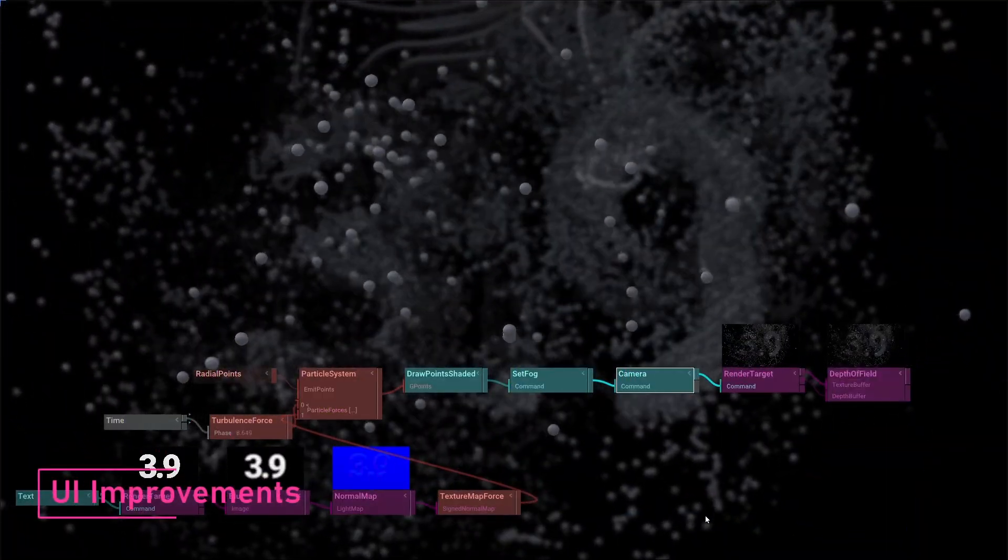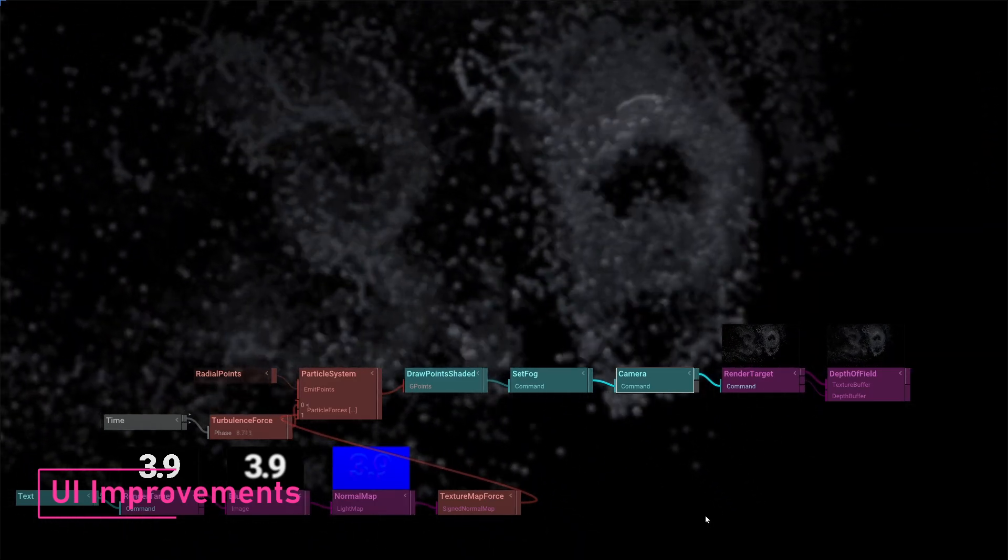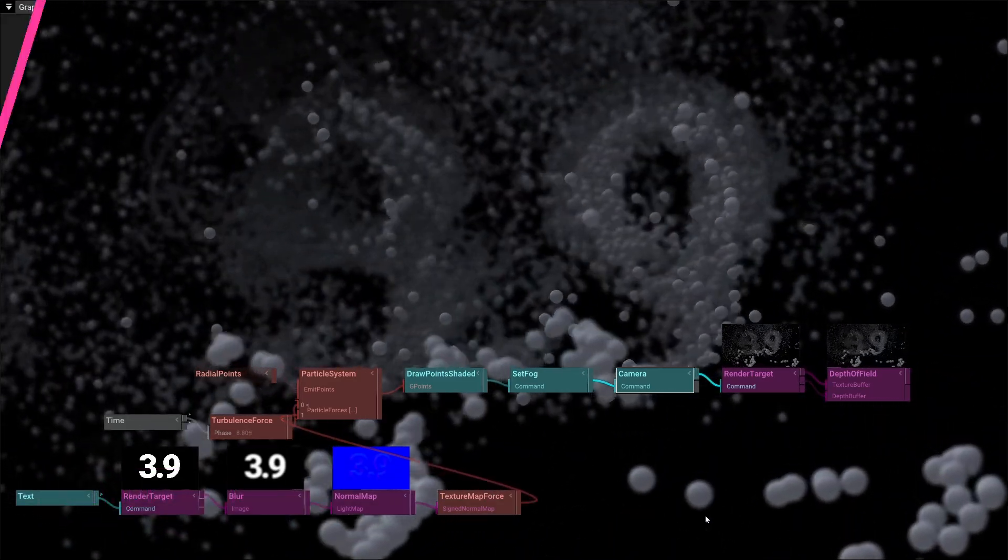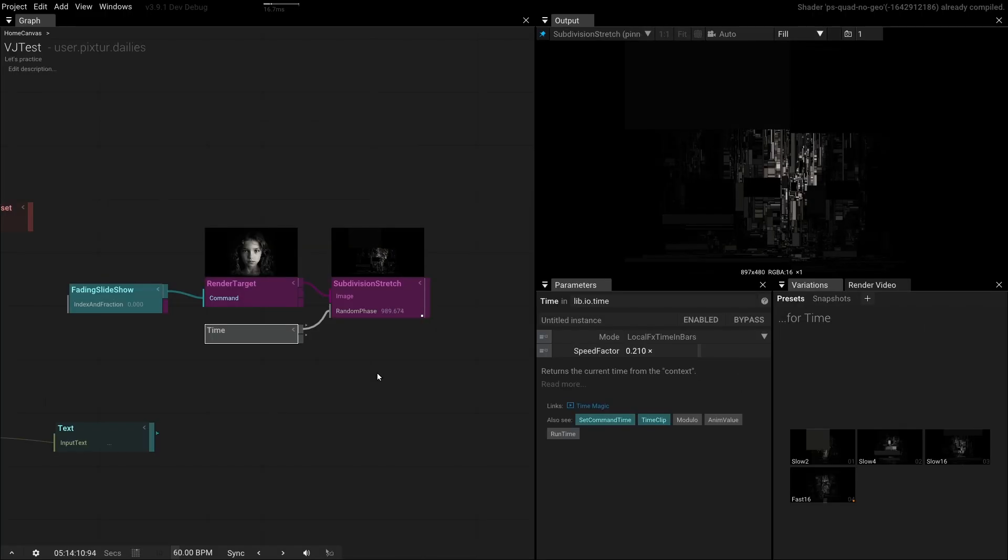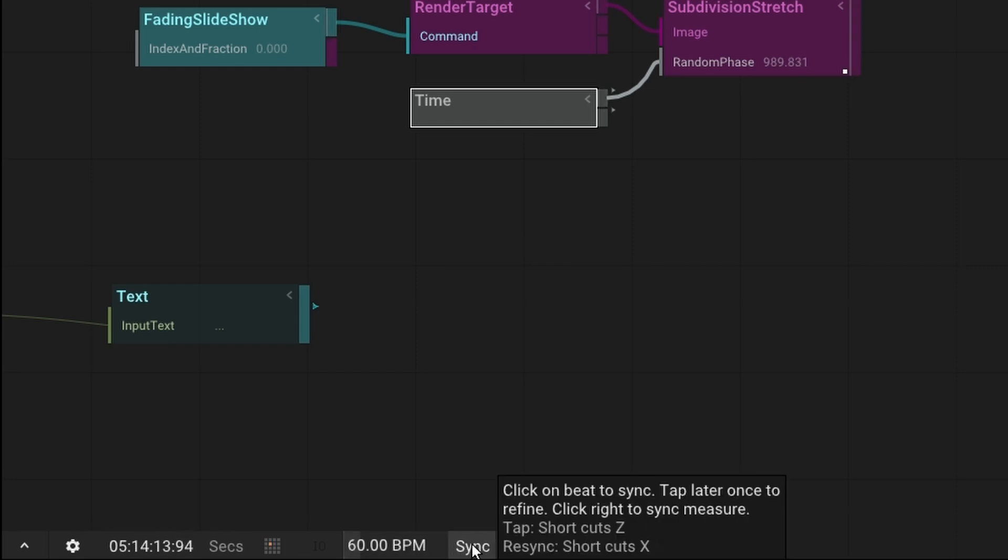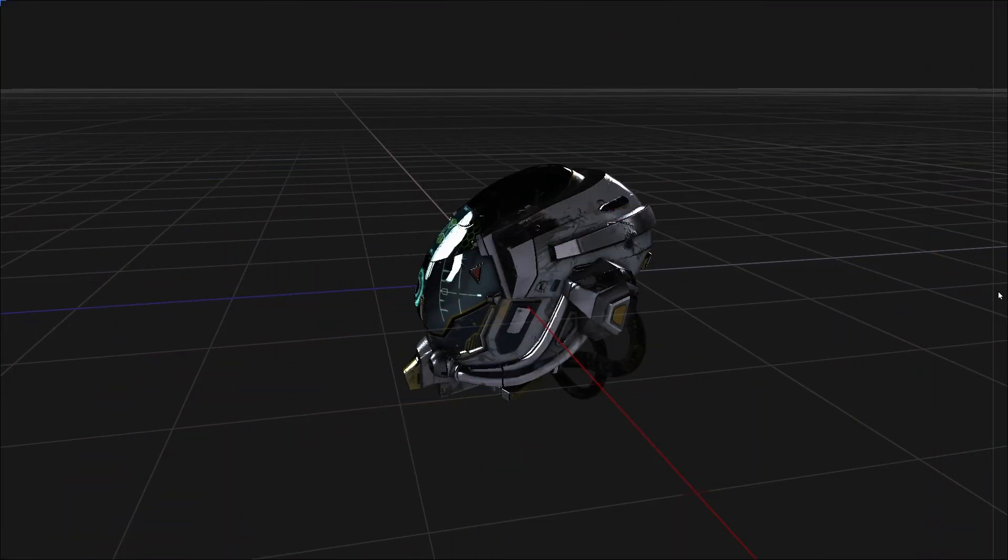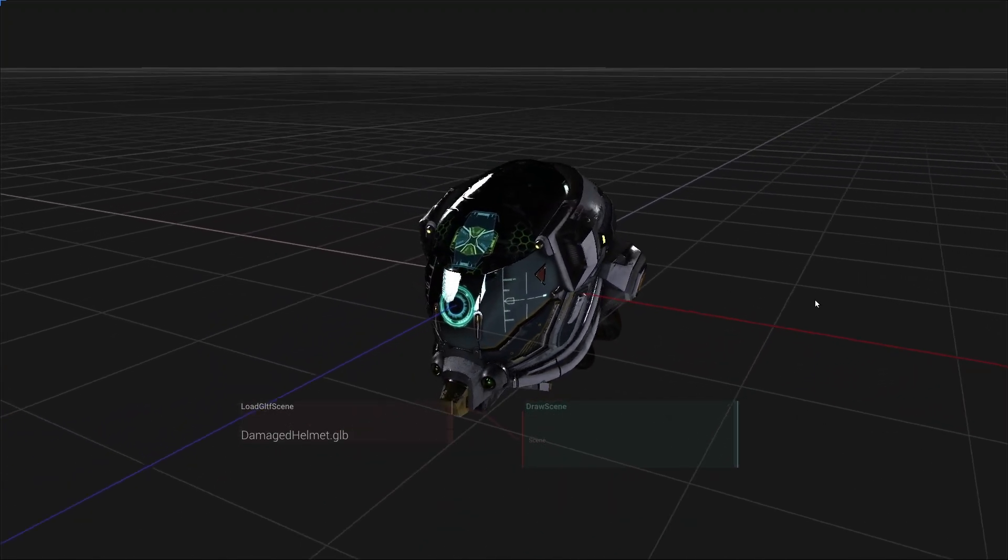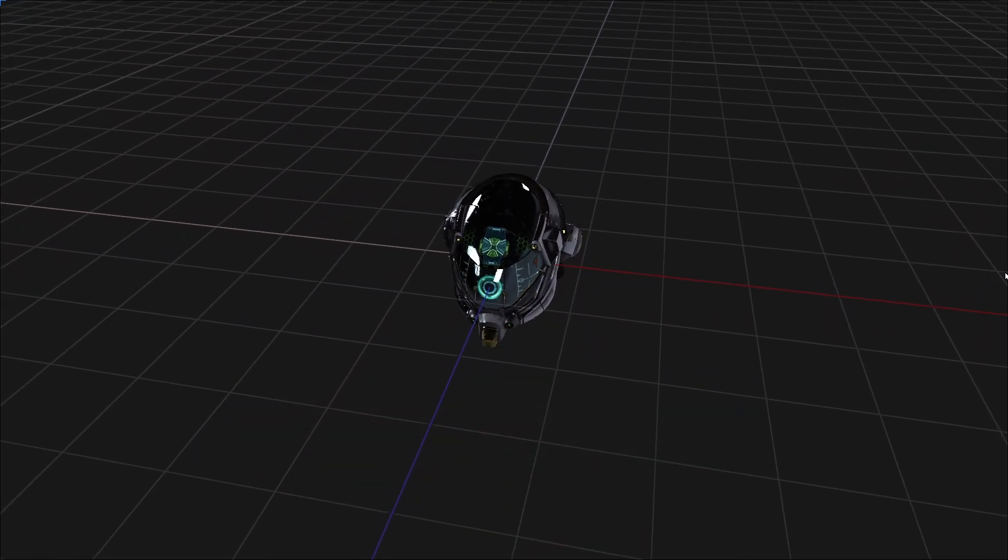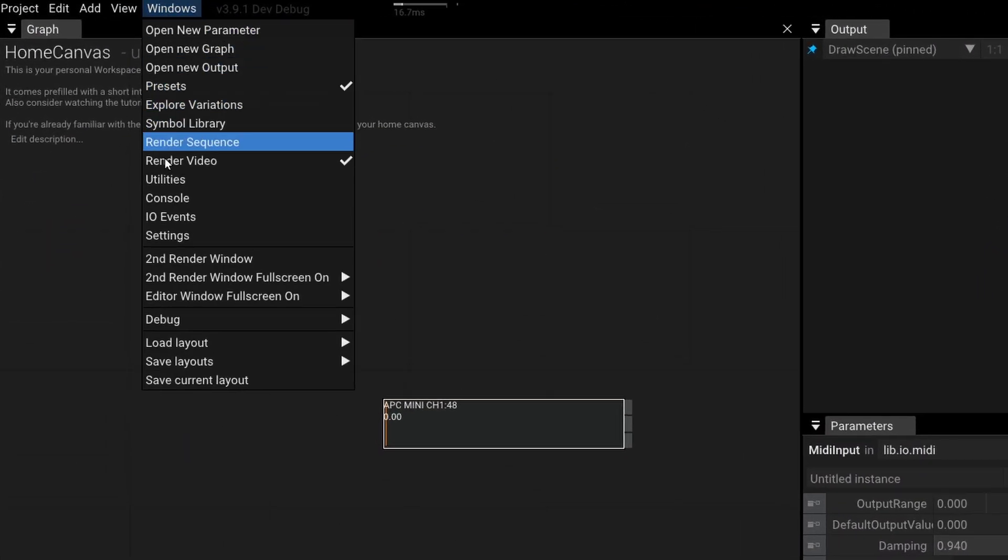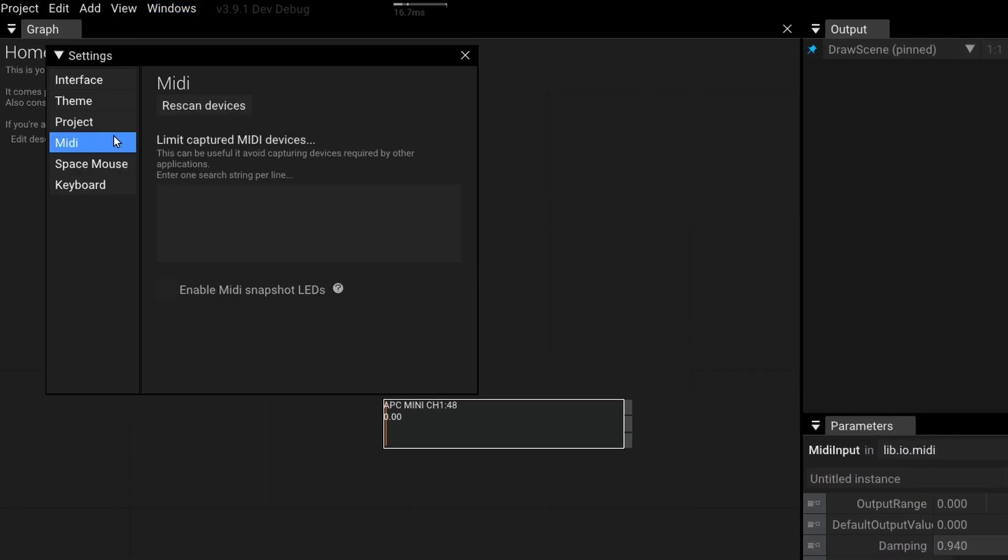Here are some more improvements to tools user interface that were coming with 3.9. You can now rename input parameters from the editor. The beat tapping interaction has been improved with added keyboard shortcuts Z for tapping and X for resyncing to measure start. In focus mode, switching between foreground and background control by clicking on the white edge is now easier. Midi devices can be rescanned from the settings window without restarting tool.